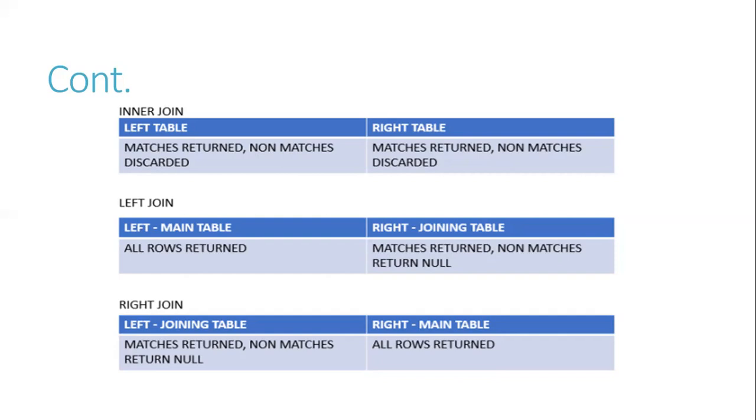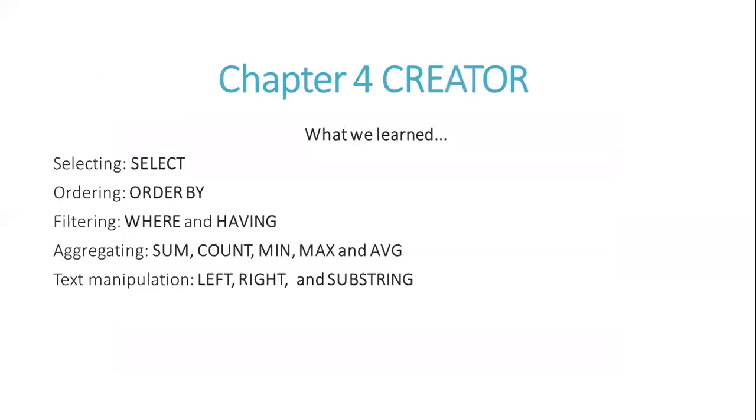In Chapter 4, CRUD. What we learned: Selecting with SELECT, ordering with ORDER BY, filtering with WHERE and HAVING. Aggregating with SUM, COUNT, MIN, MAX, and AVG.